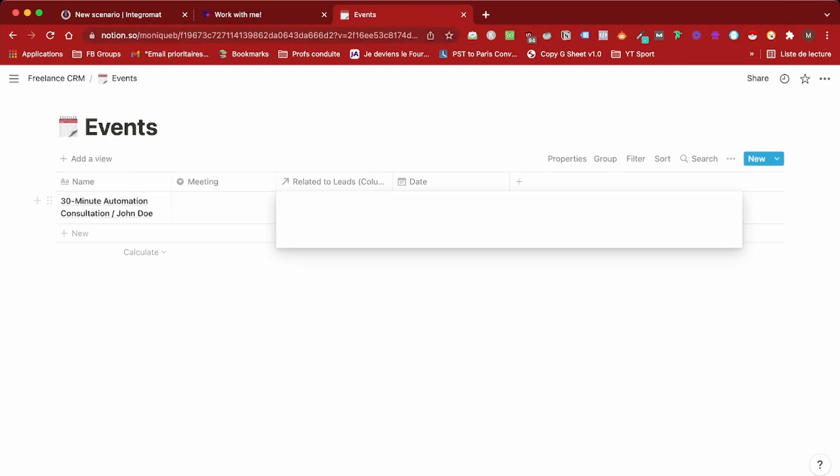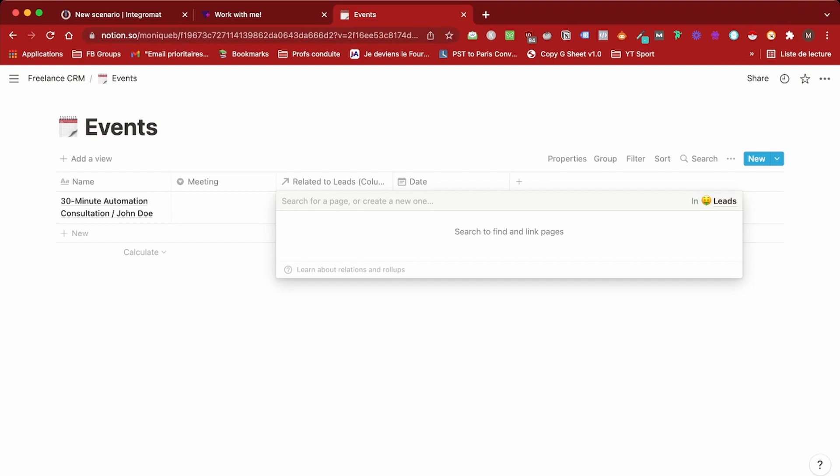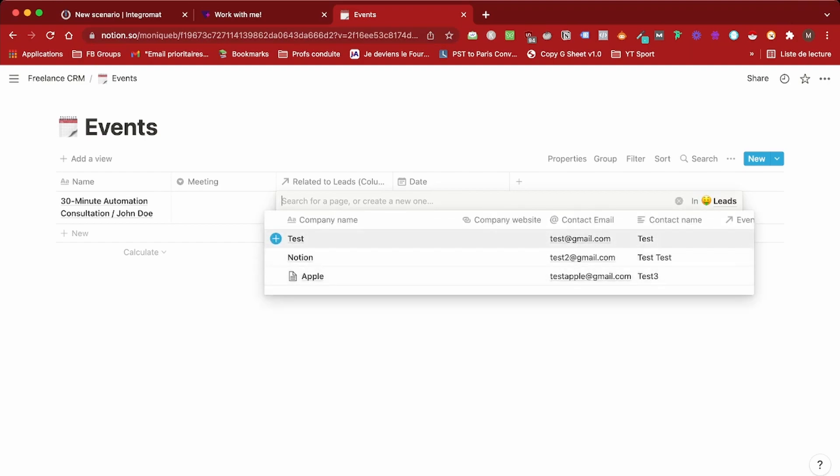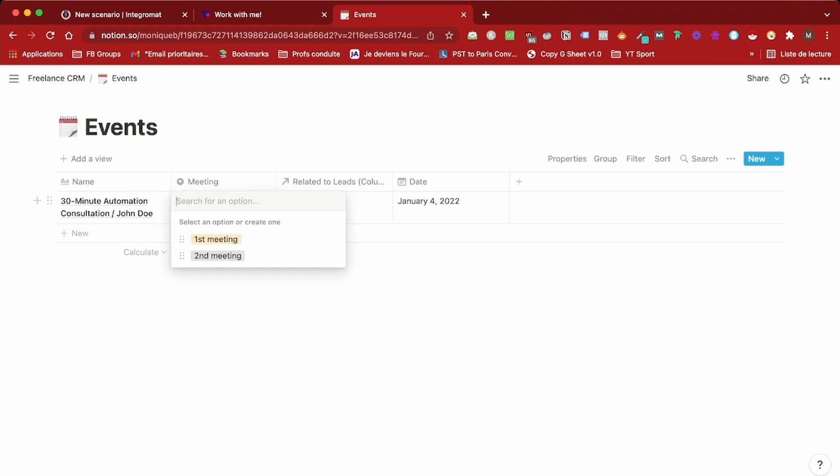Now feel free to add the fields you want. Here it's my CRM. I'm going to add the lead it's related to and I'm also going to add a tag.